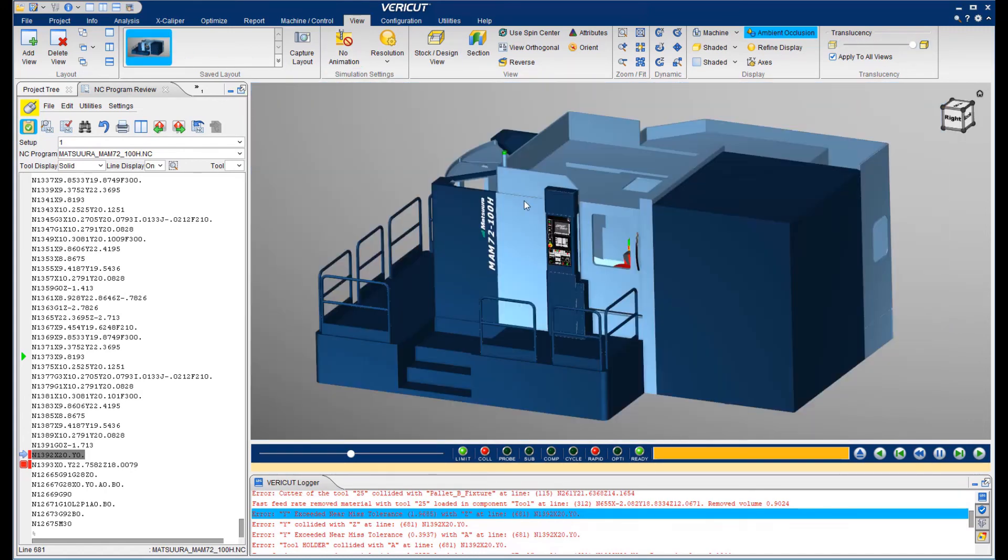With VeriCut, you will be able to run your new and revised programs with lights-out confidence. VeriCut. Write the first time, every time. For more information about VeriCut, please contact us using the link below the video. Thank you for your time.